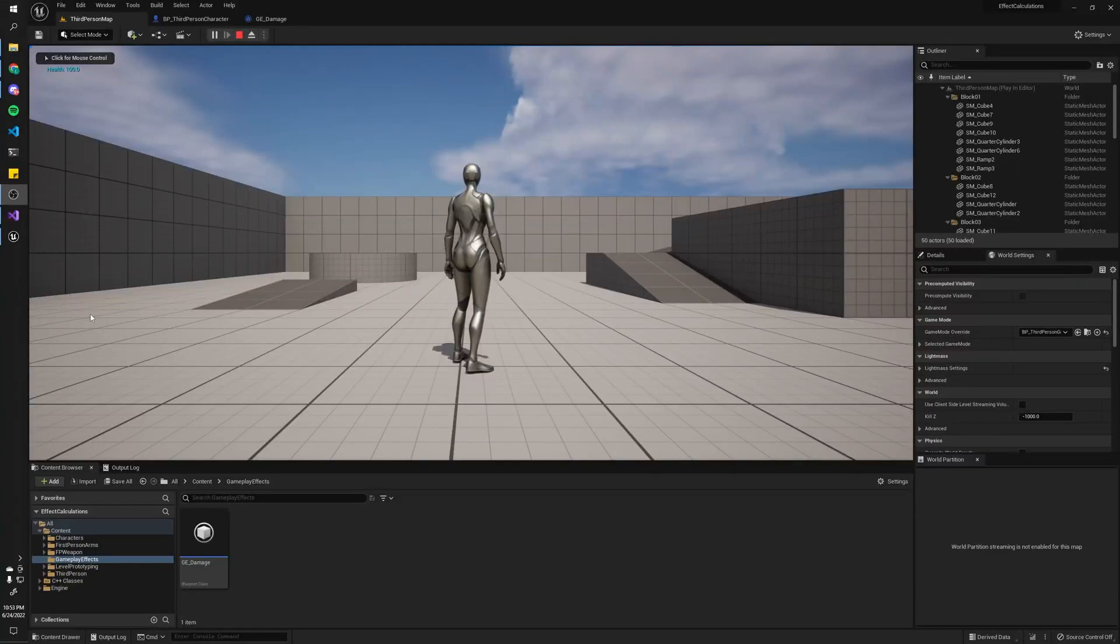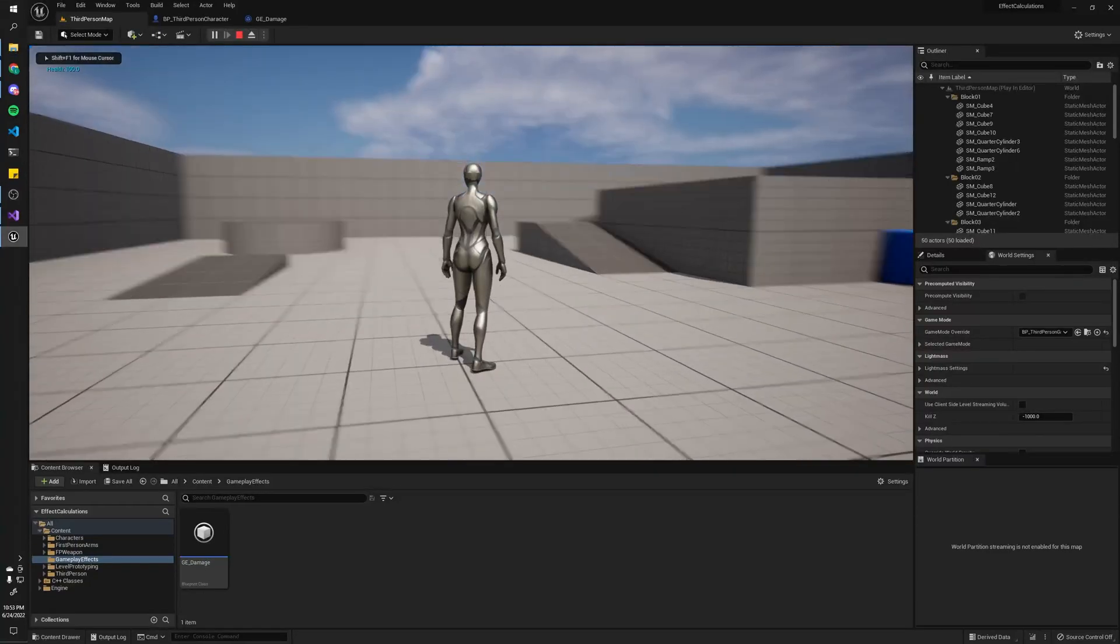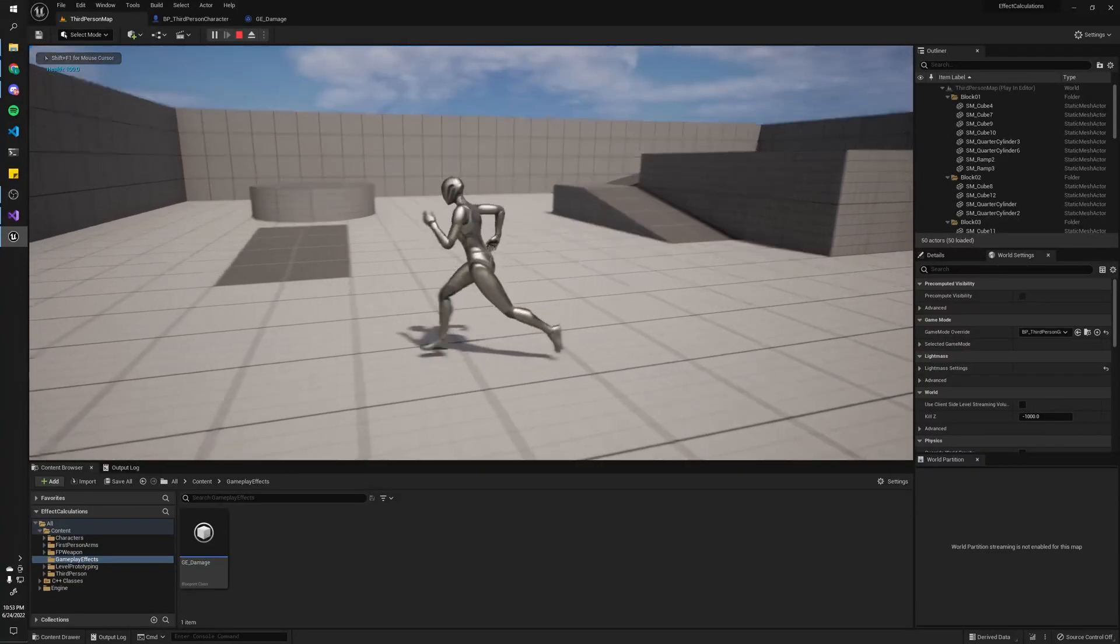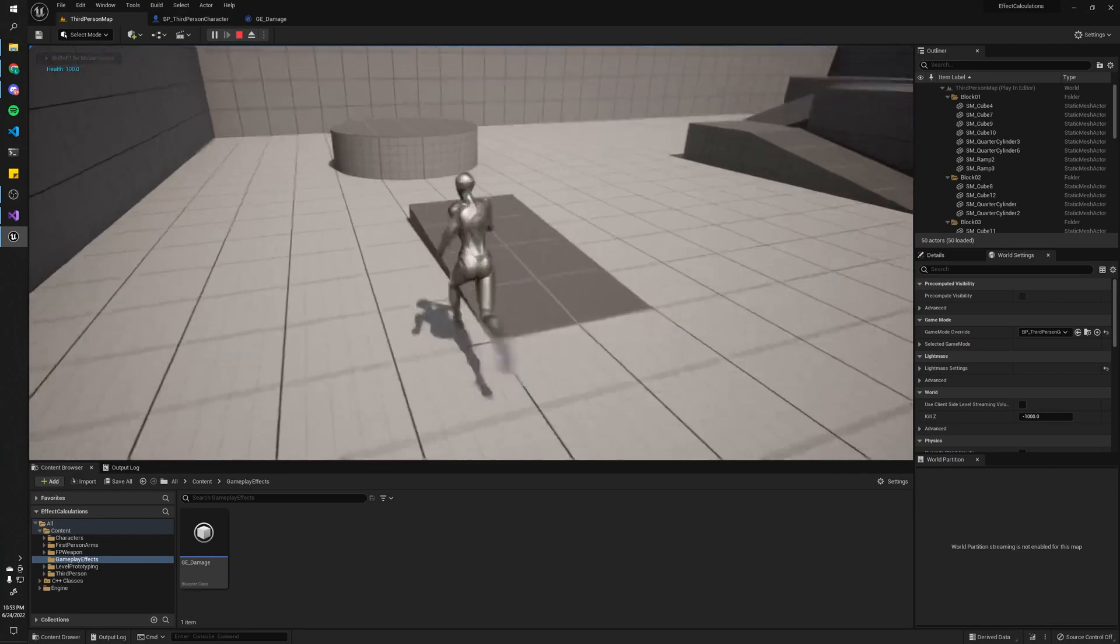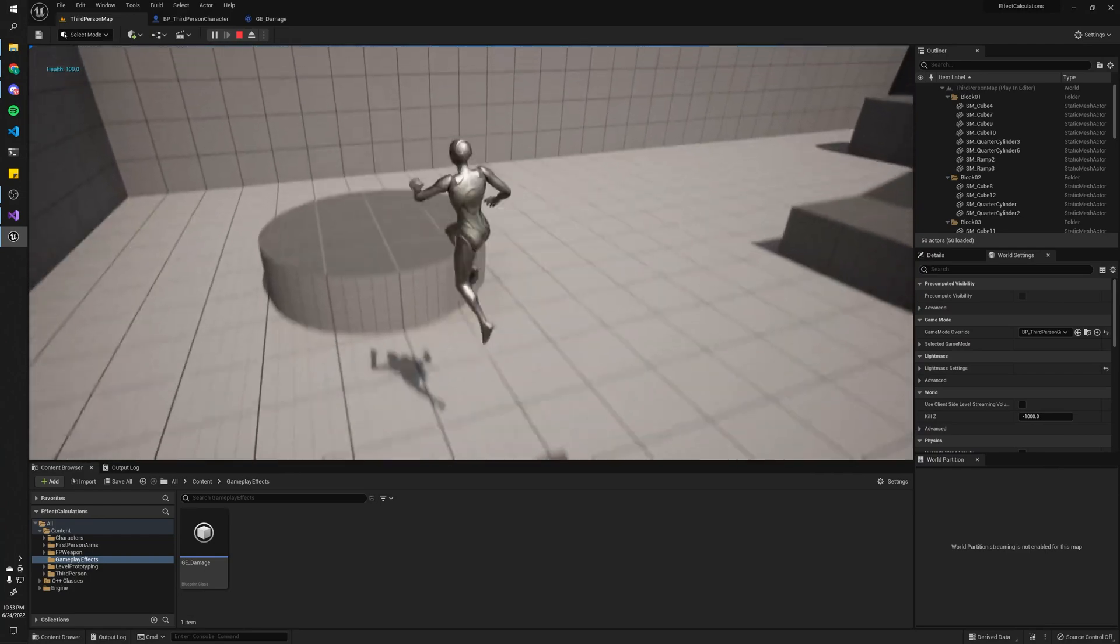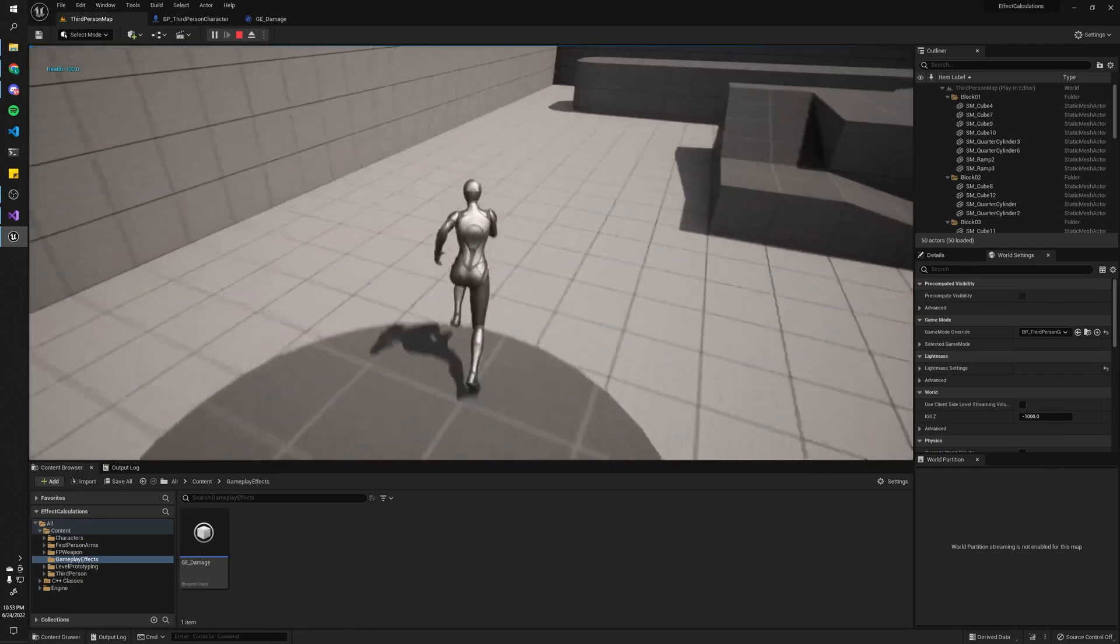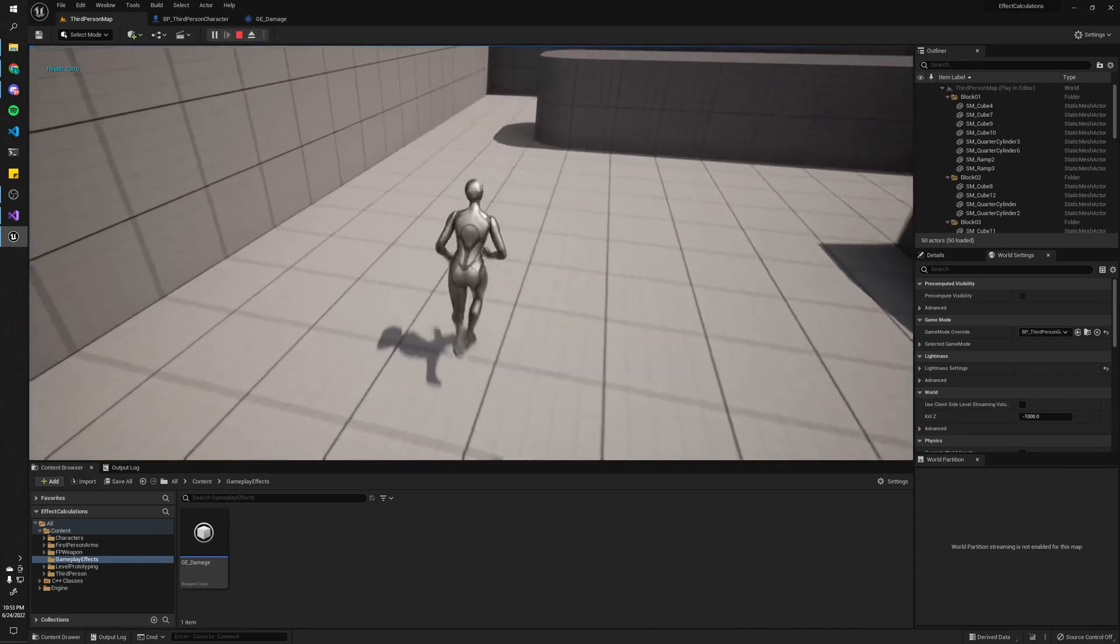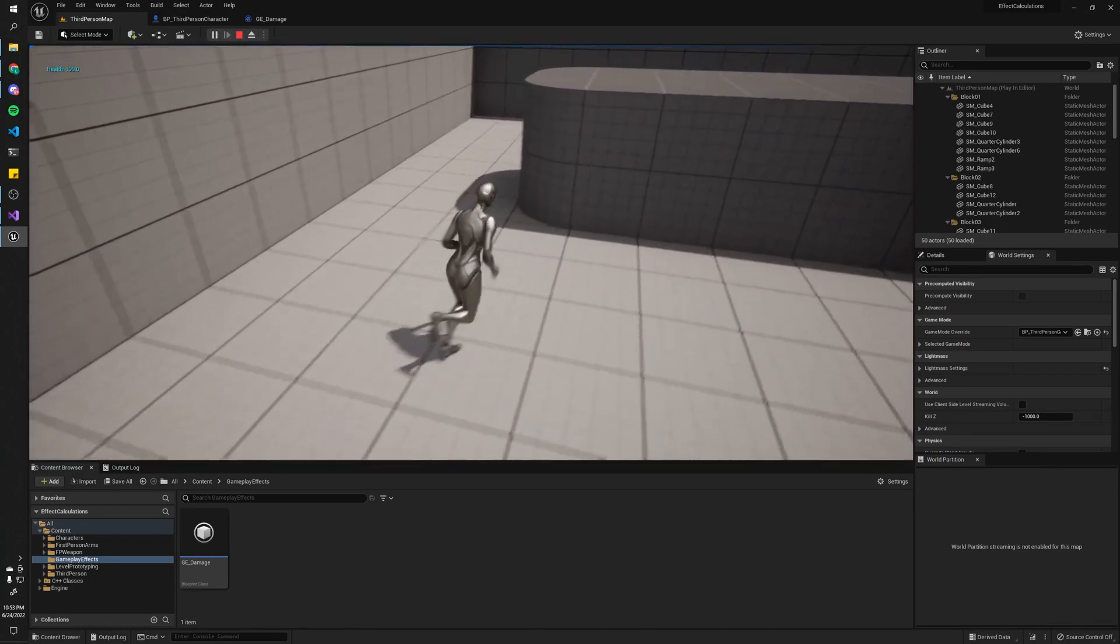Hey, welcome back. So in this episode, I'm going to show you how you can create a gameplay effect that applies its effects based on attributes like armor or strength.